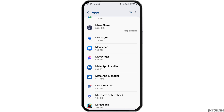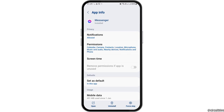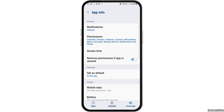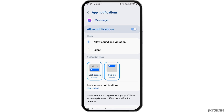After tapping on Messenger, you can see the app information interface. Now tap on the option of Notifications and enable it — allow notifications, and also allow sound and vibration.